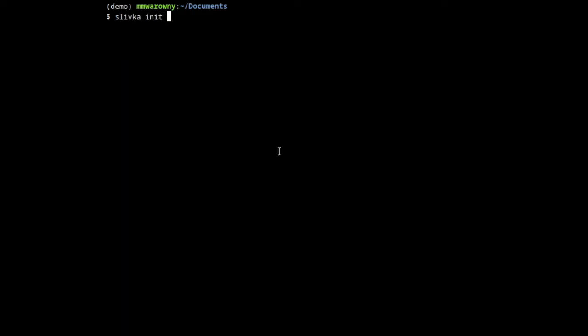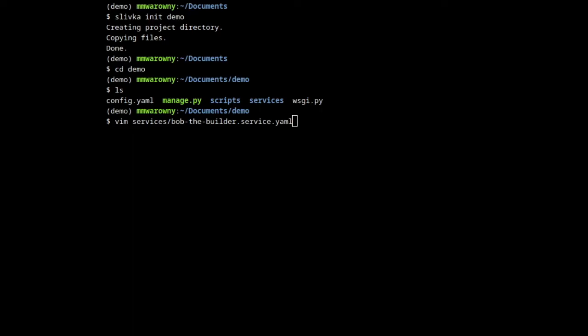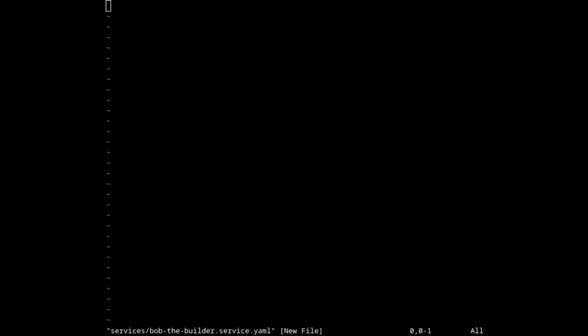First, we need to initialize a new project — let's call it demo — and it created a new project which we can see the entry. We create a new service by adding a service YAML file into the services directory. Let's start with an empty file and explain each part as we populate it.